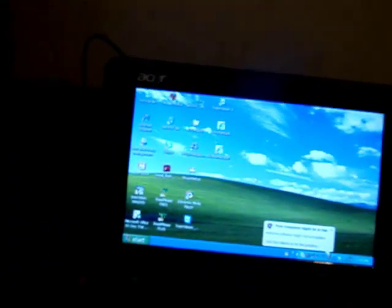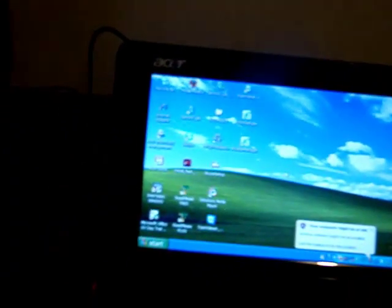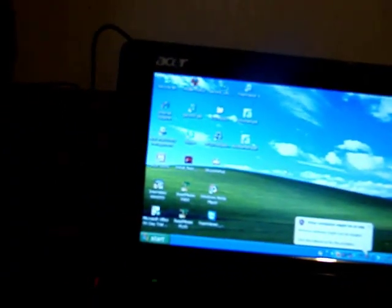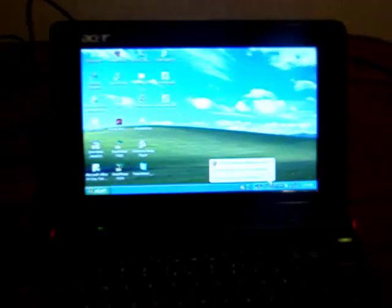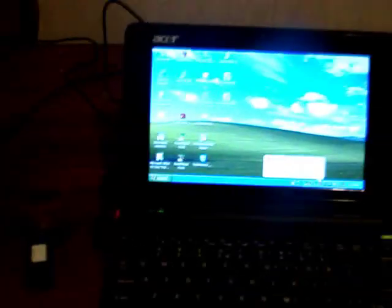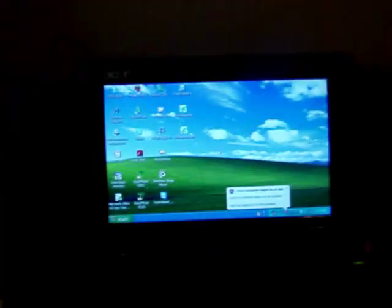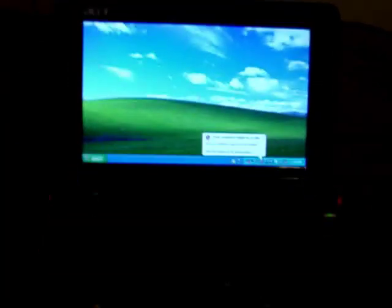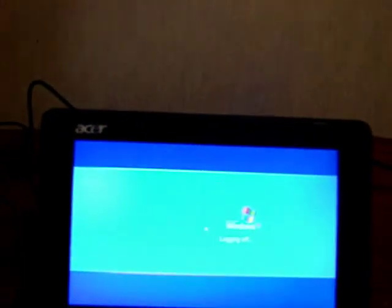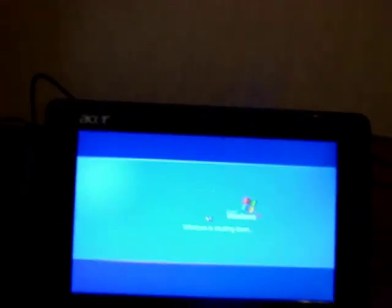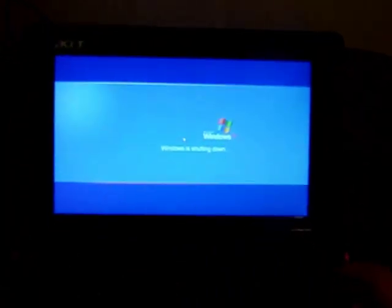Now, in order to get our netbook to install Windows 7 or Windows Vista, depending on which you decide to actually put into the unit, we first need to tell it what drive to boot off of. For this, we need to go into the BIOS, our system setup.